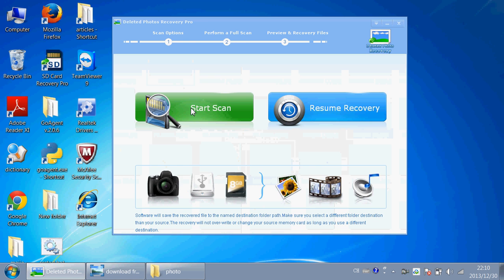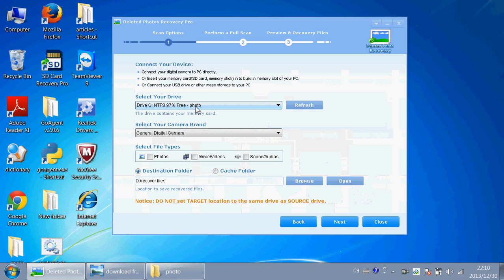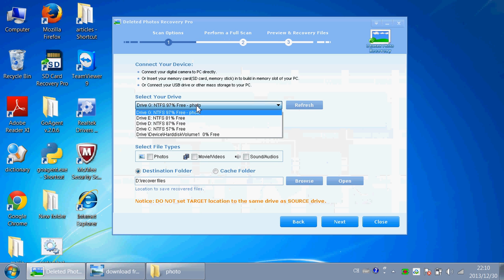Click Start Scan and choose Drive-G. Because I just deleted the photo from Drive-G.